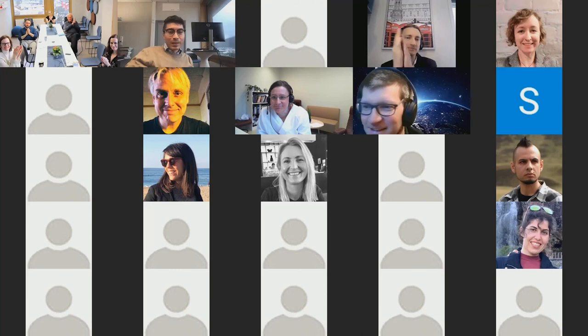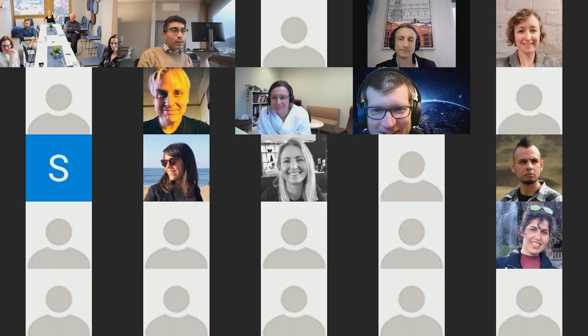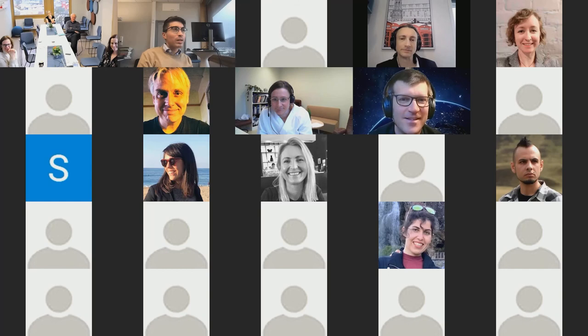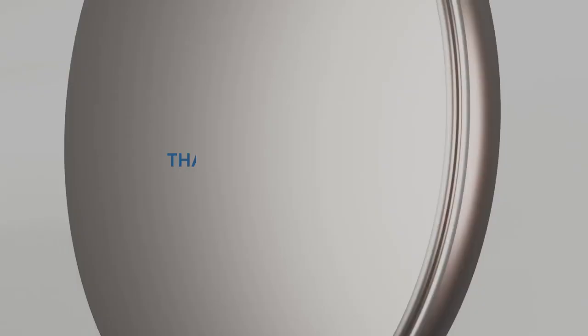Thank you to all the speakers for a great seminar. The next seminar will be in one month's time, hopefully with good news from Bent Høyer and possibly in person in the lecture theater. Thank you all very much and have a good rest of the day.